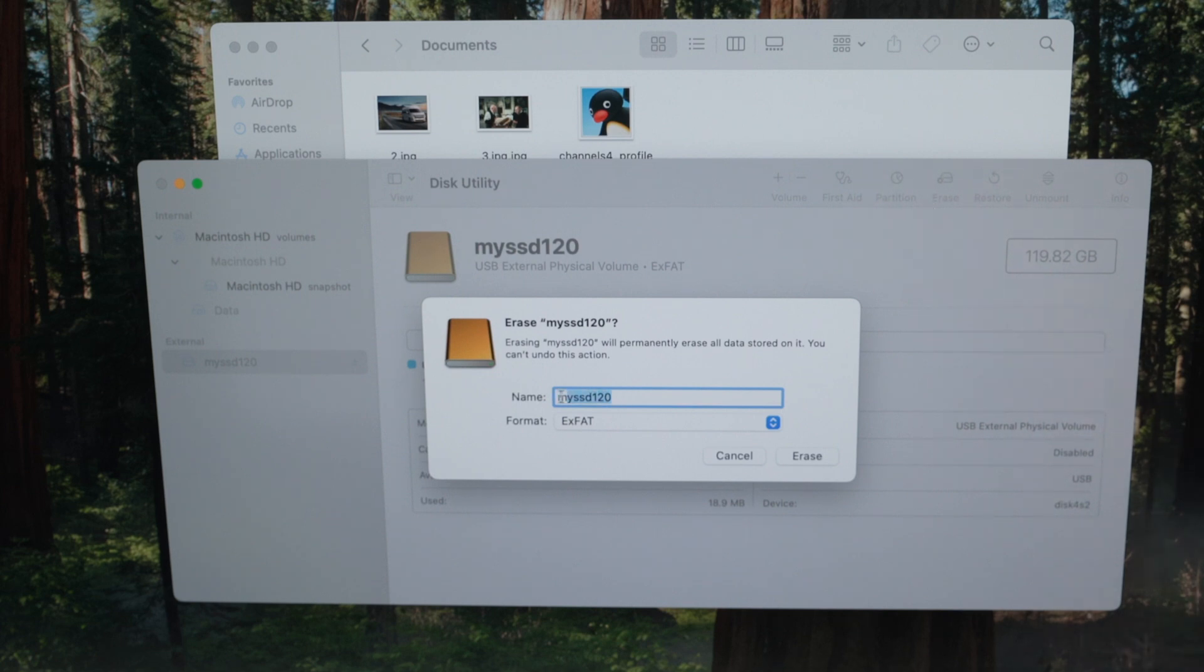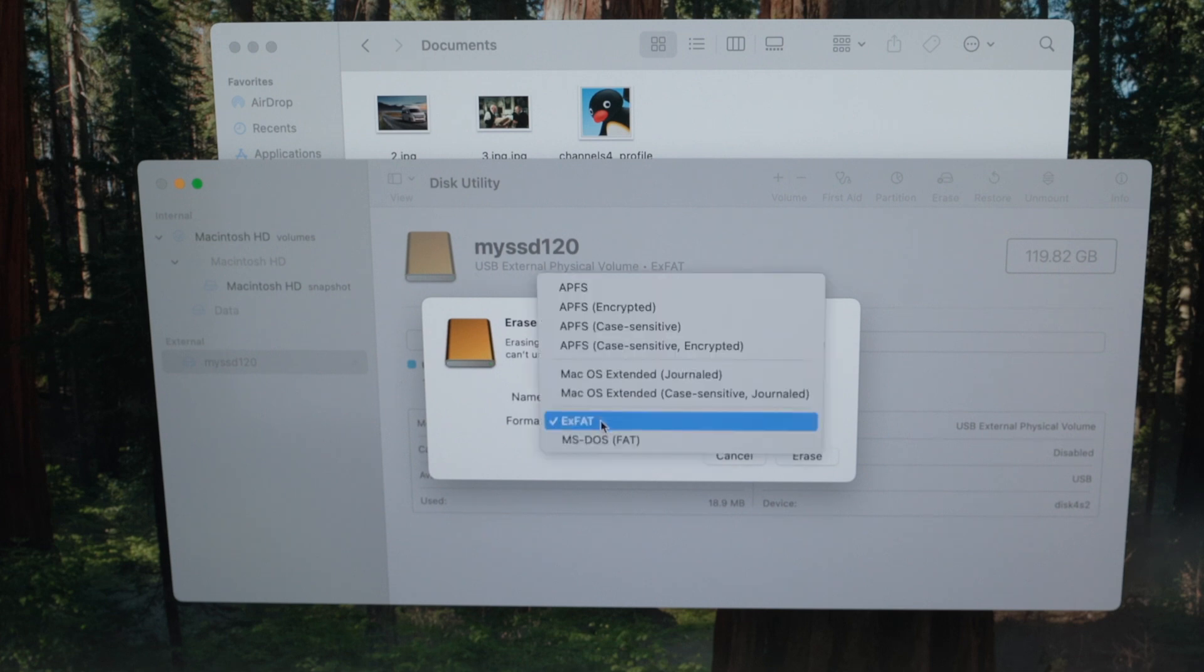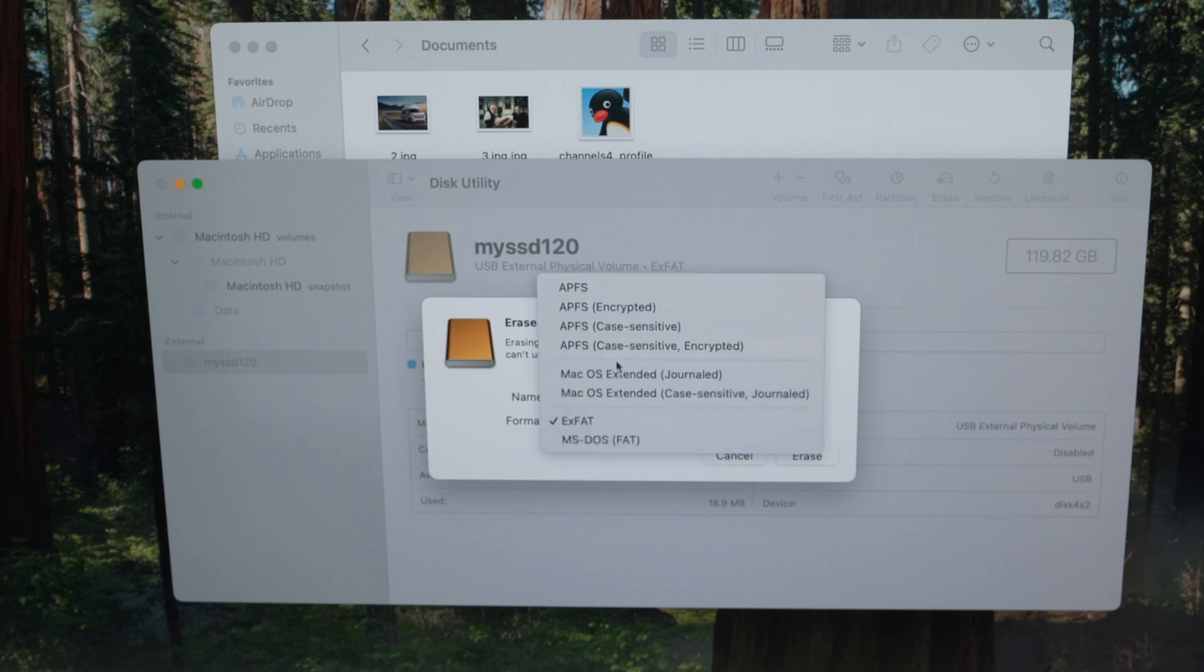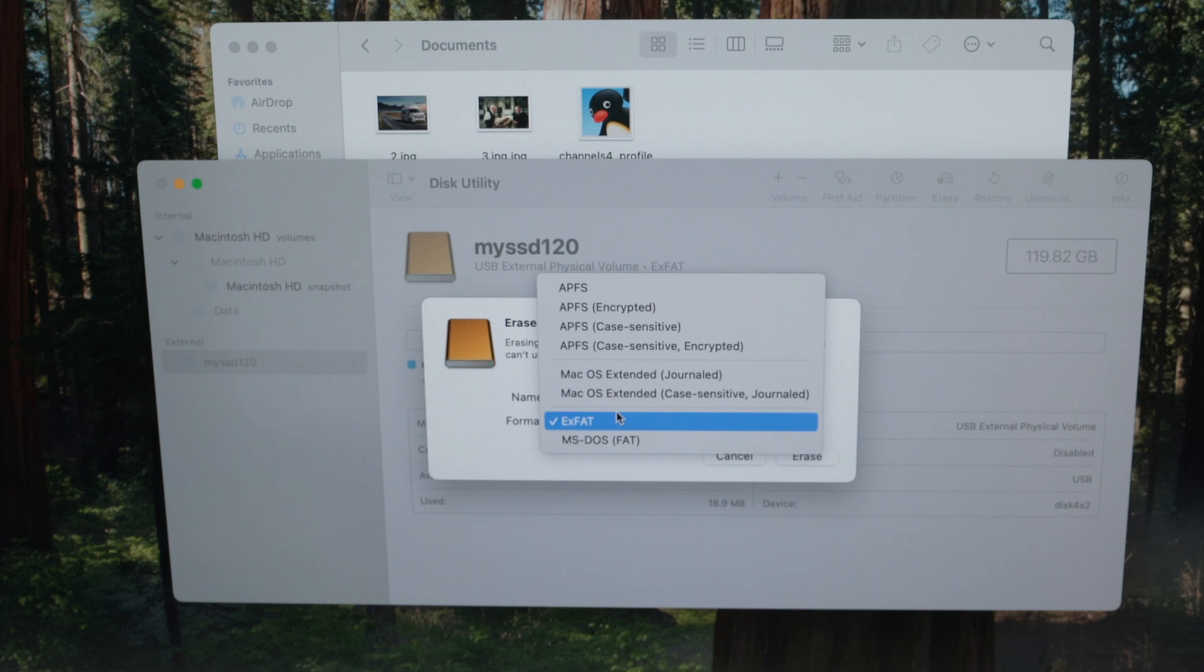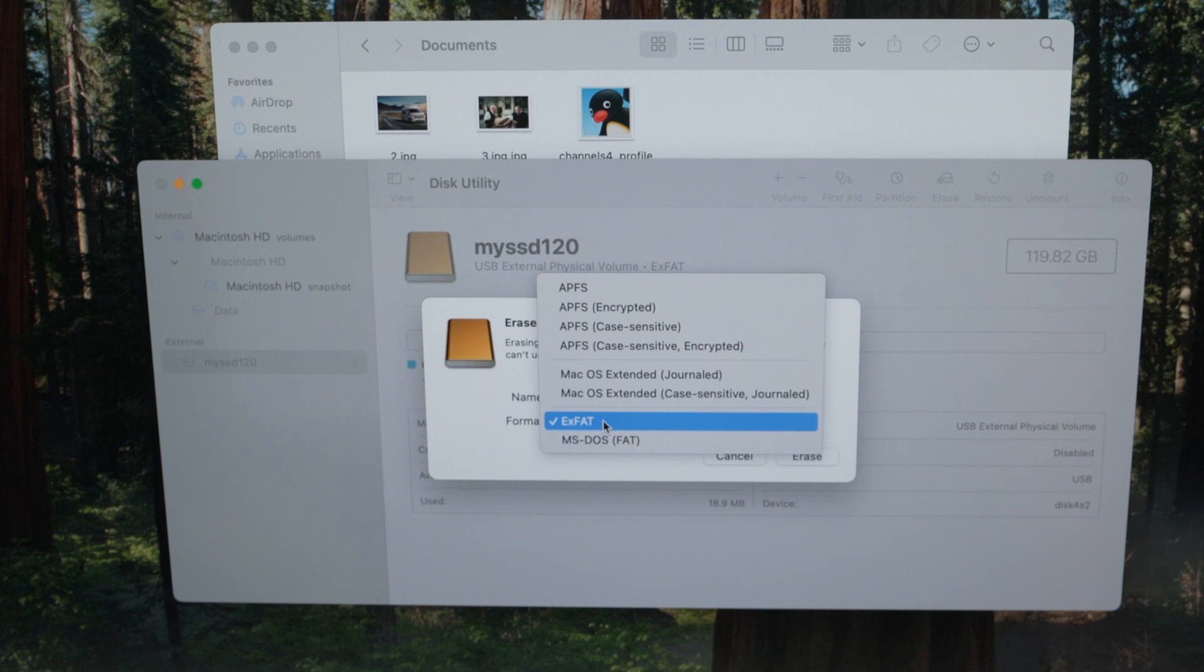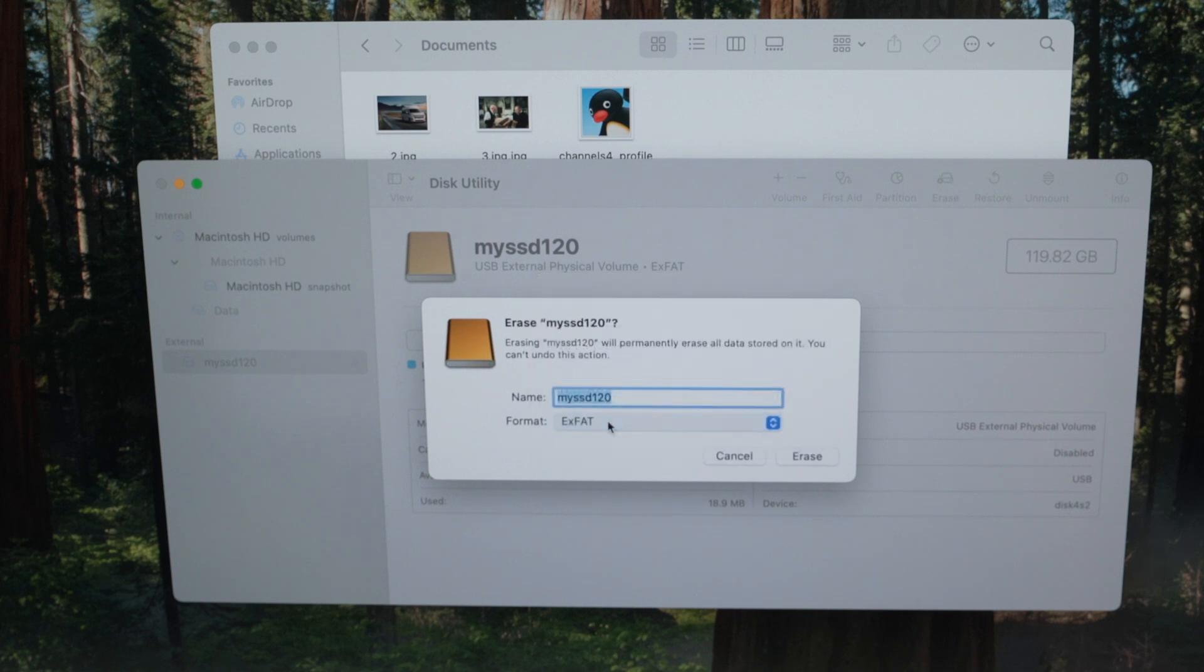Over here, you can rename it. And under format, you can format it in something else, or maybe the same thing that it was before. If you intend to use your hard drive or SSD drive with your Mac and also a Windows computer, I always suggest you choose exFAT. Once you have selected this, click erase, and usually in only a few seconds, it will be done.